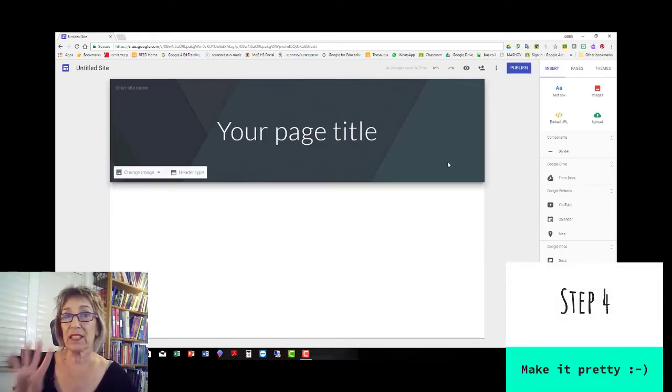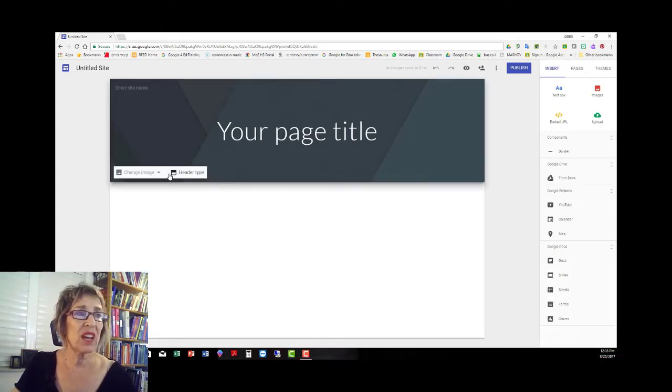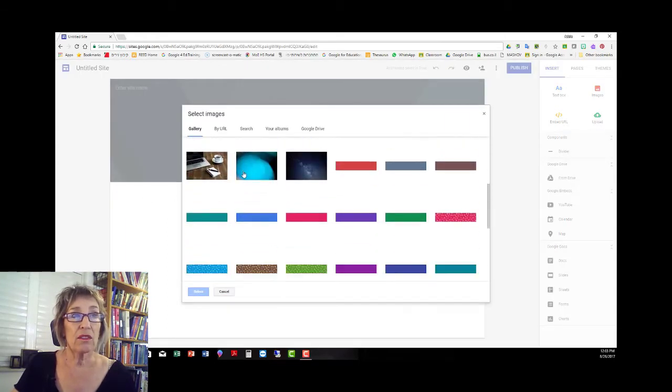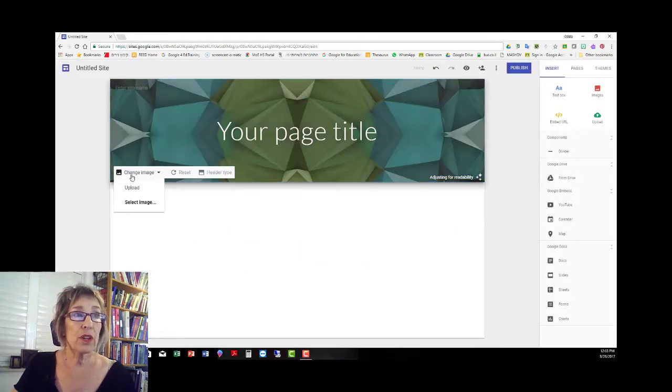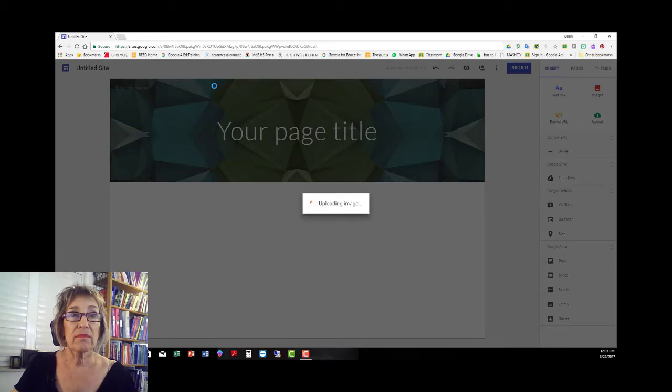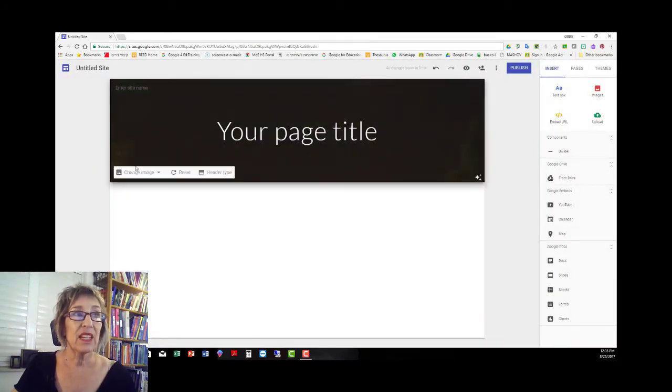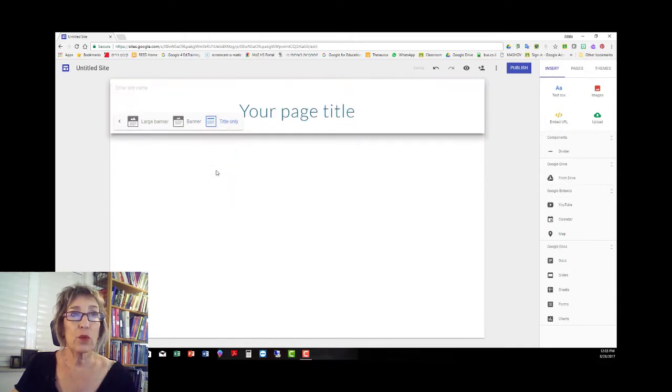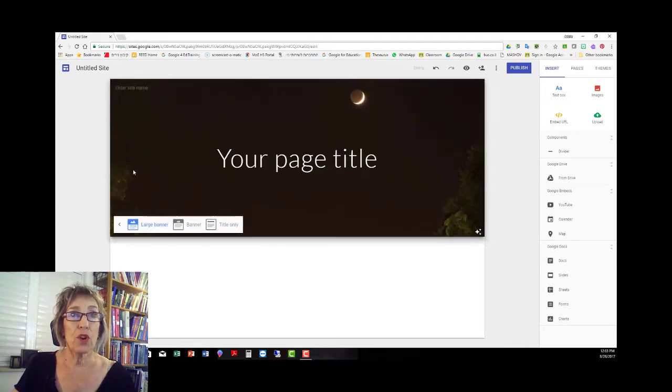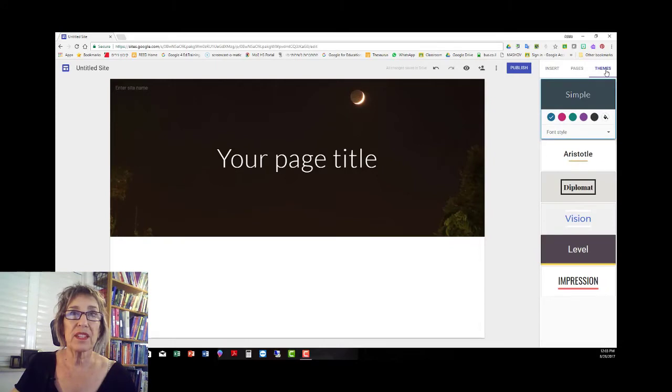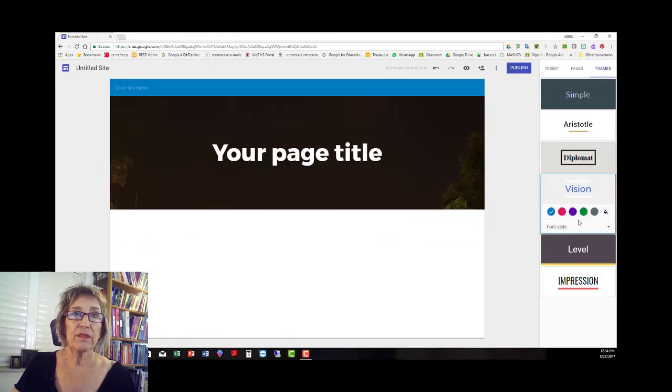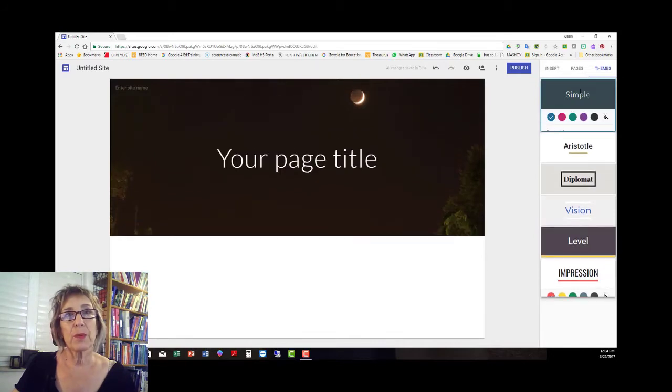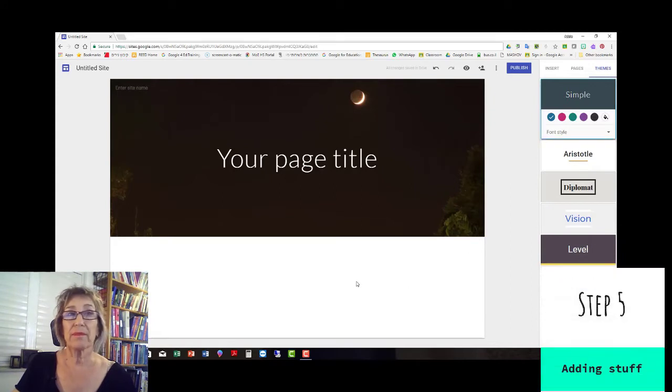The place that I like to start is step number four, to decorate it. I guess I'm kind of superficial in that way. So you can change the image. You can either select an image that they have and offer to you on Google on the Google sites, or you could upload a picture from one of your files. You can change the header type, have it title only where you don't see a picture, or banner or large banner which is what I would want because otherwise you don't see the moon here. And you can also go to themes which have different types of fonts and stuff. So I'm going to stay with simple and that was step number four.